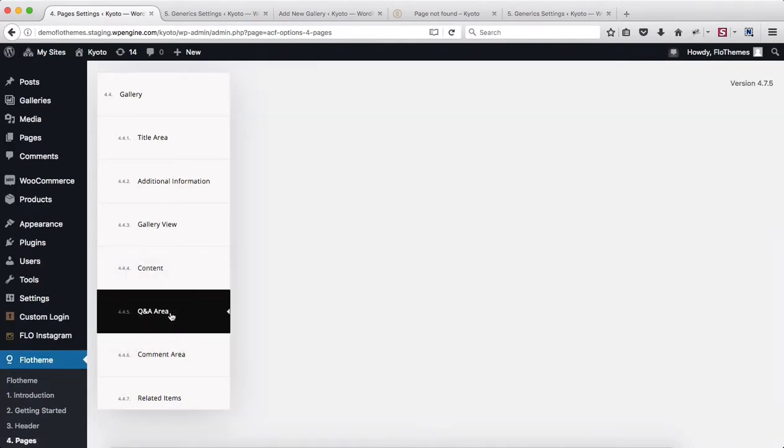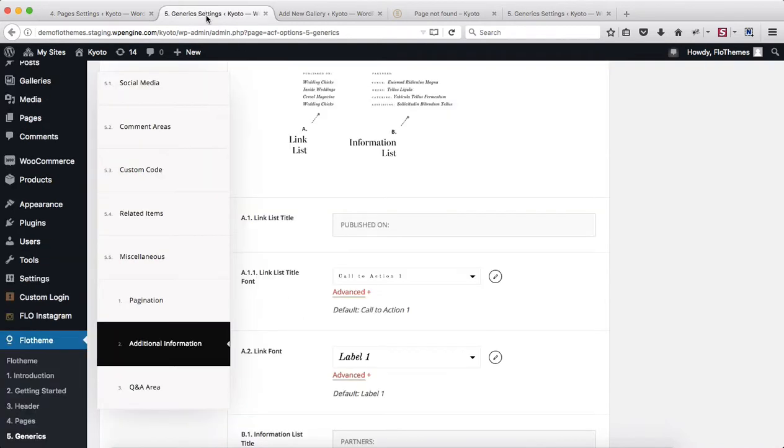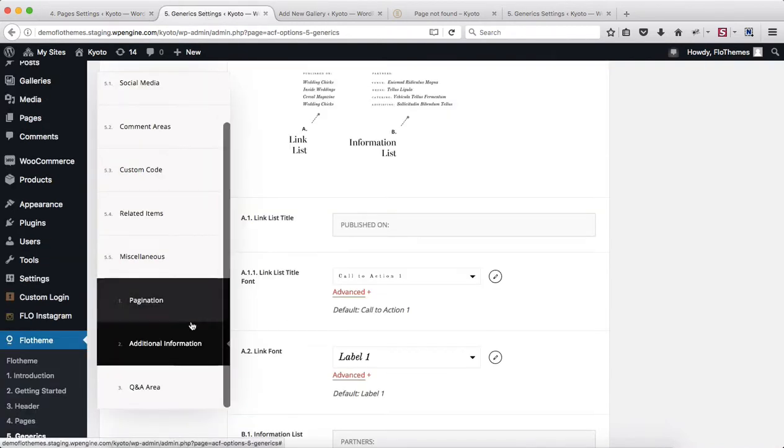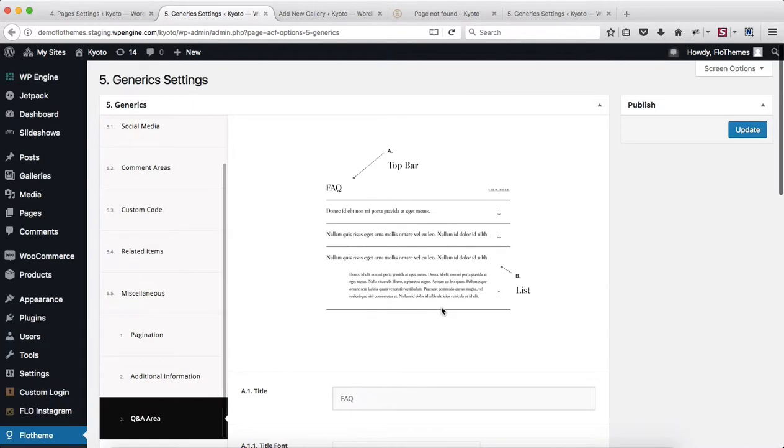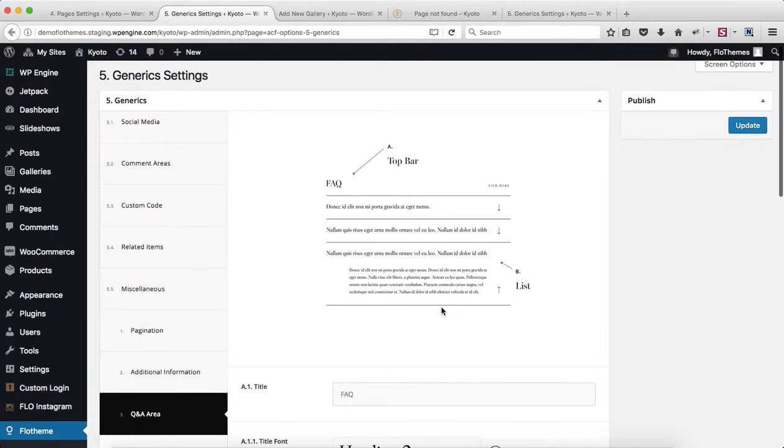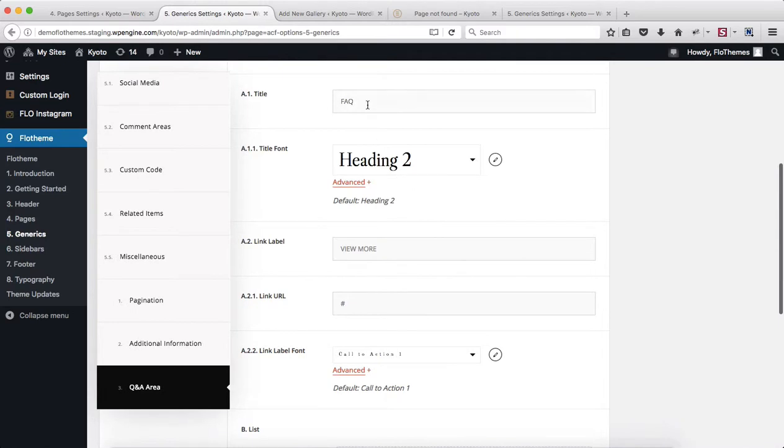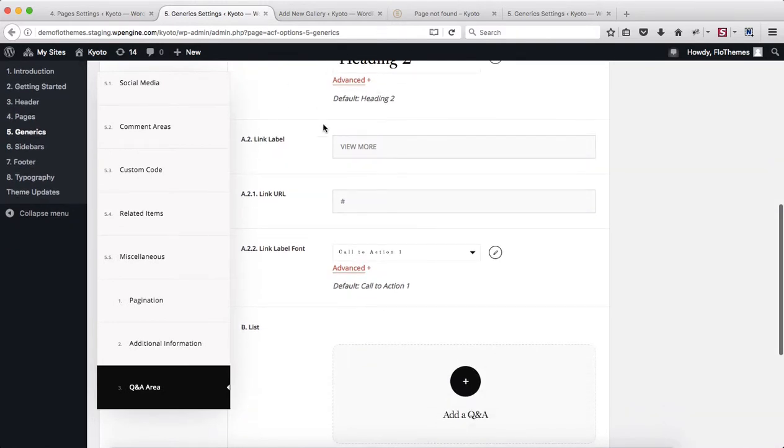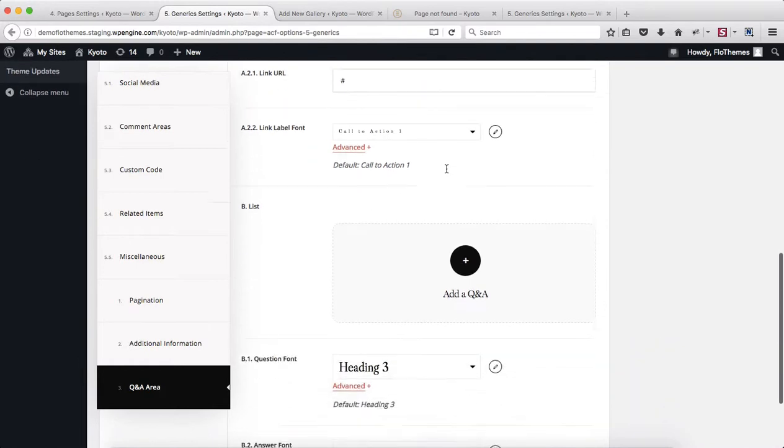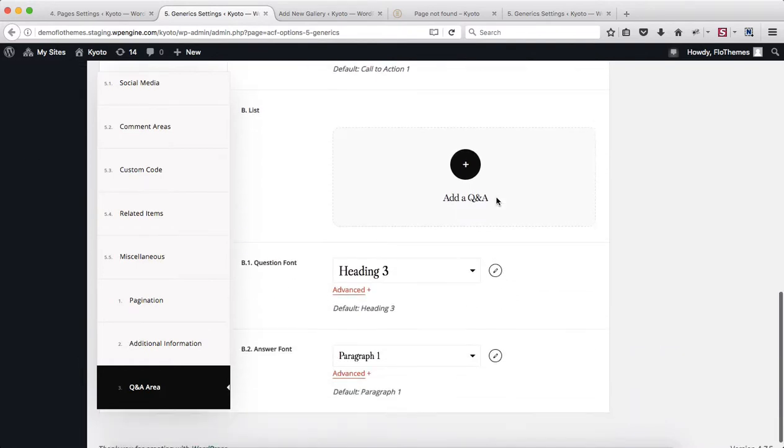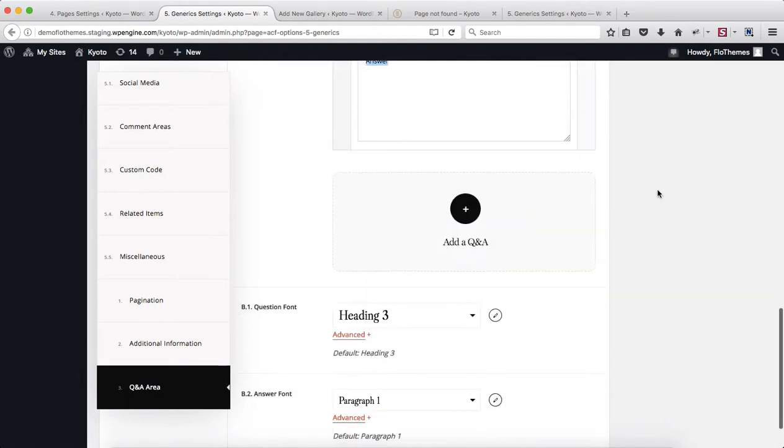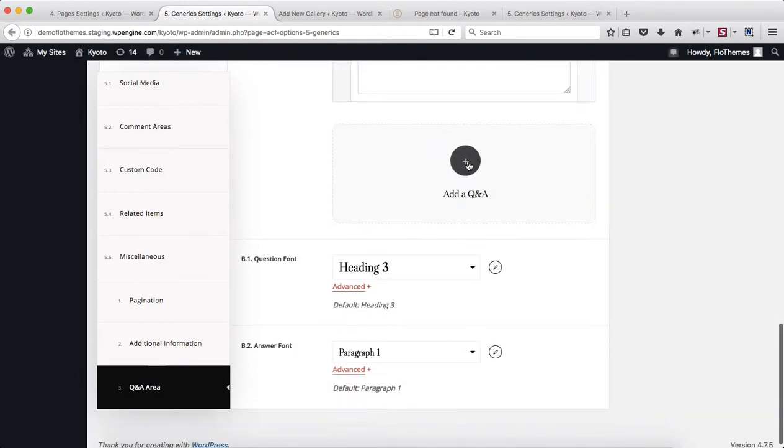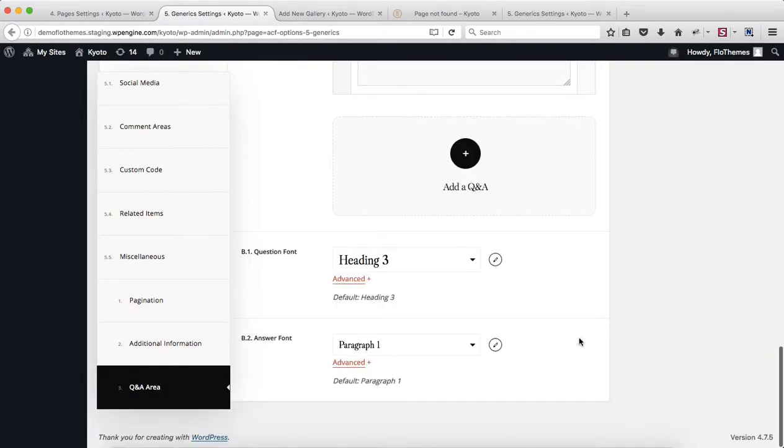Heading over to Q&A area, there's not much we can adjust here. You will need to go over to Generics, Miscellaneous, and then go over to section Q&A and make the required adjustments here. For this section, you can adjust the title, font adjustments, link labels, link URLs. To add in your Q&As, simply click here, add in your question, and add in the answer to that question within the following section, and then just repeat the process as you go along.